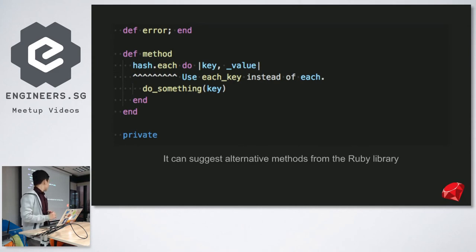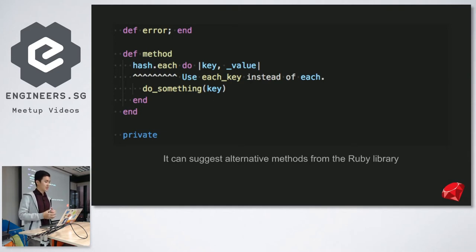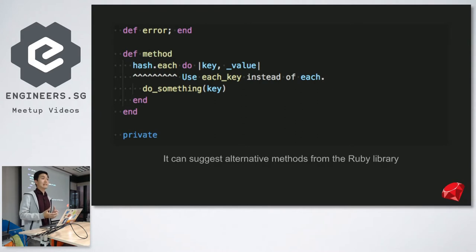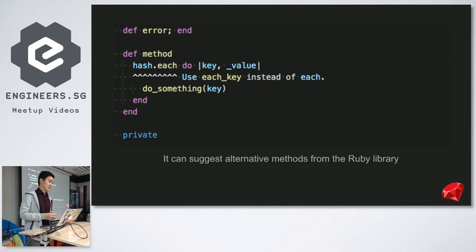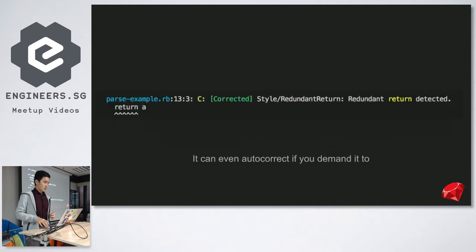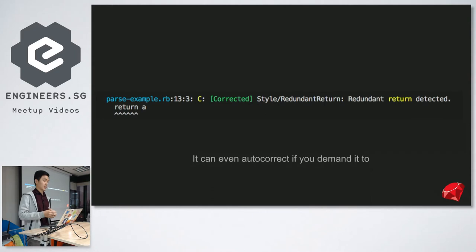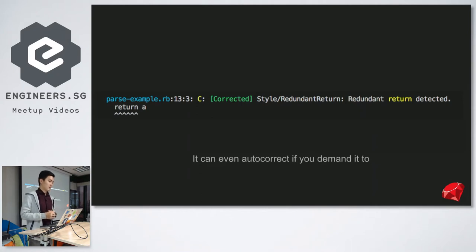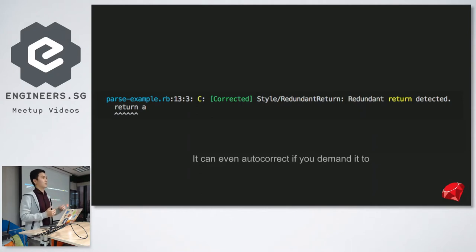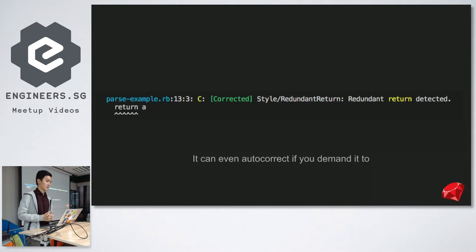It can also suggest alternative methods from the Ruby standard library. Here we have a method. Someone is trying to iterate through a hash, but he is only using the key and not using the value. RuboCop can flag that as well and tell you, well, you can use a method like hash each. And it can also autocorrect for you as well. When RuboCop catches a particular offense, you can run RuboCop using the RuboCop dash A option, stands for autocorrect. You can correct a few simple mistakes. For example, you can get rid of the return, or it can even help you to indent your operators.